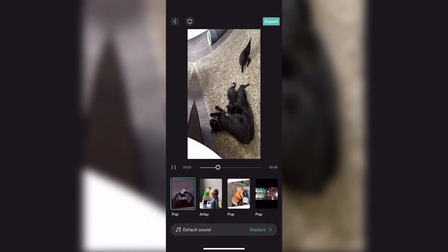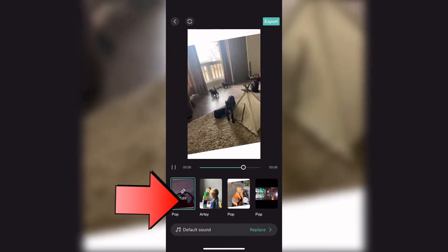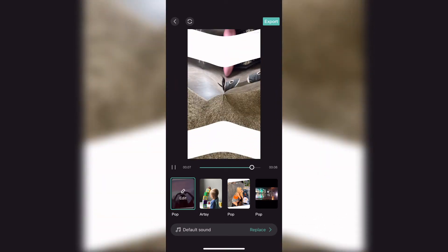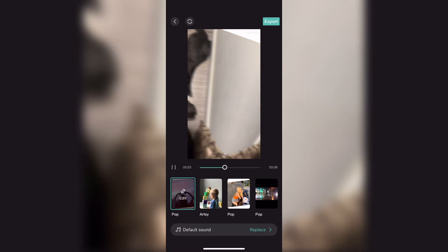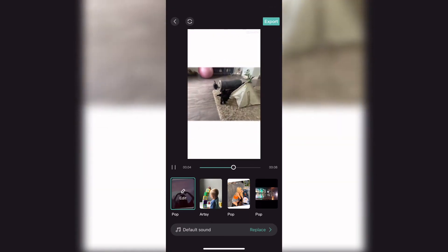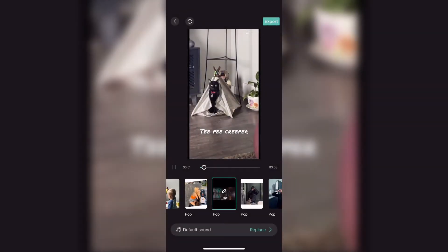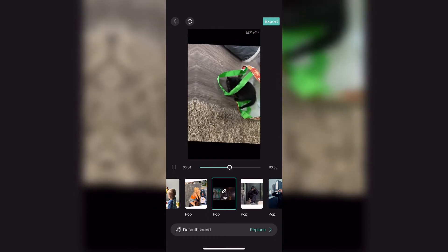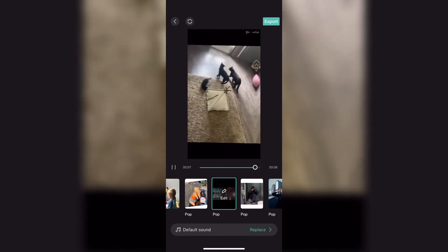If you want to choose a different theme, just select one of the themes from the bottom. You can also replace the default sound, but for this tutorial I'm going to leave it the same. If you select a different theme, the video will have to be reprocessed — just wait until the processing icon disappears.